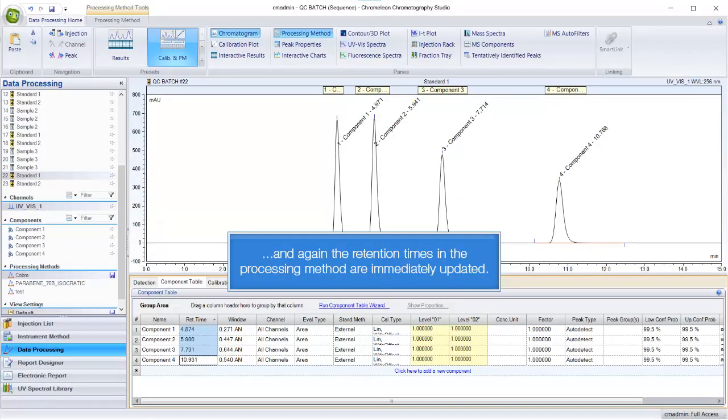And again, the retention times in the processing method are immediately updated.